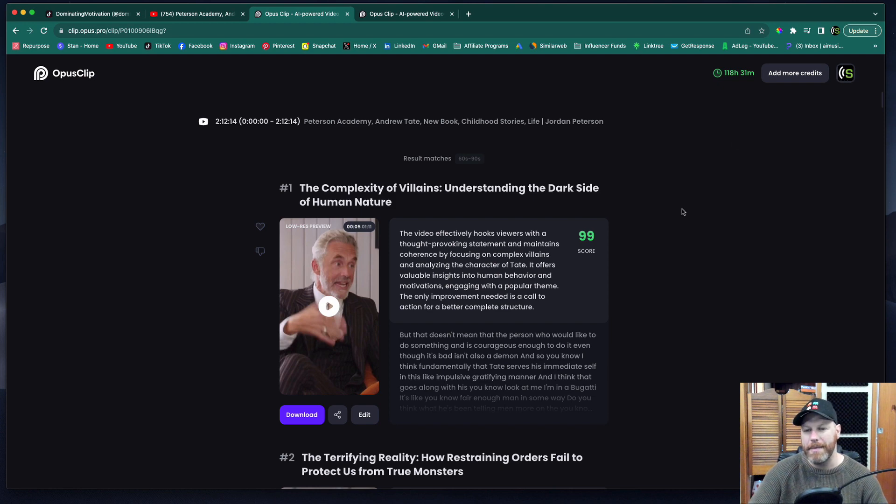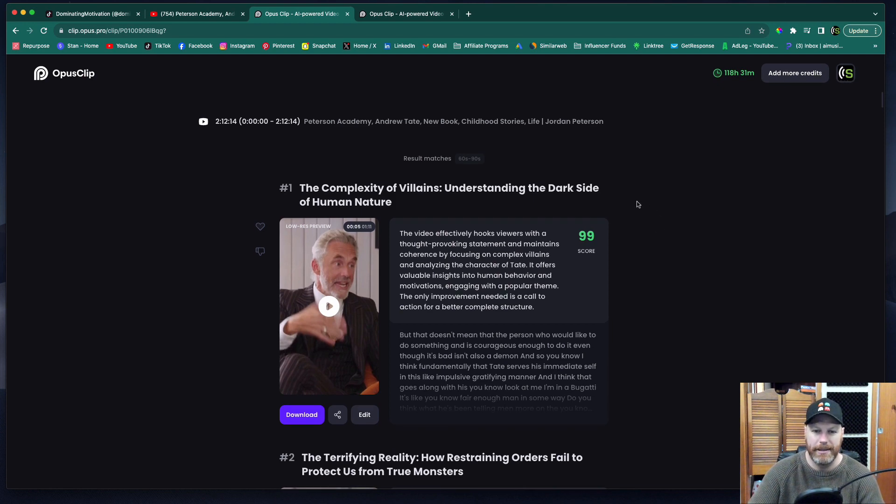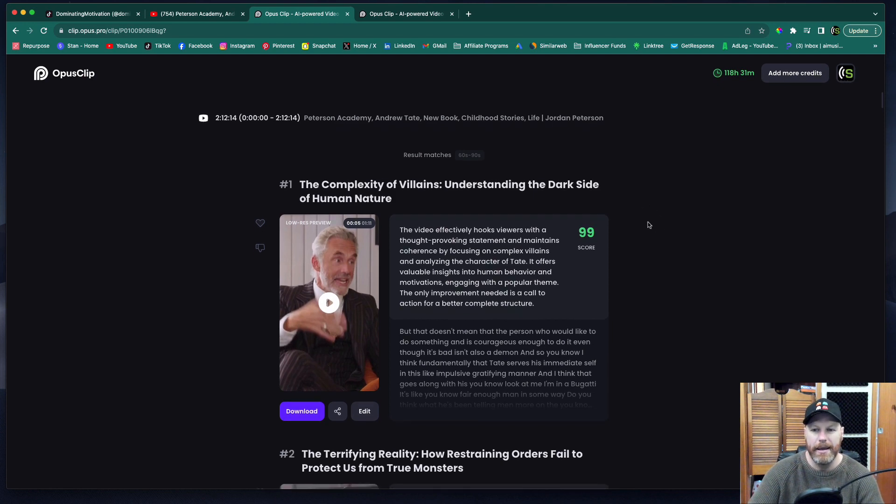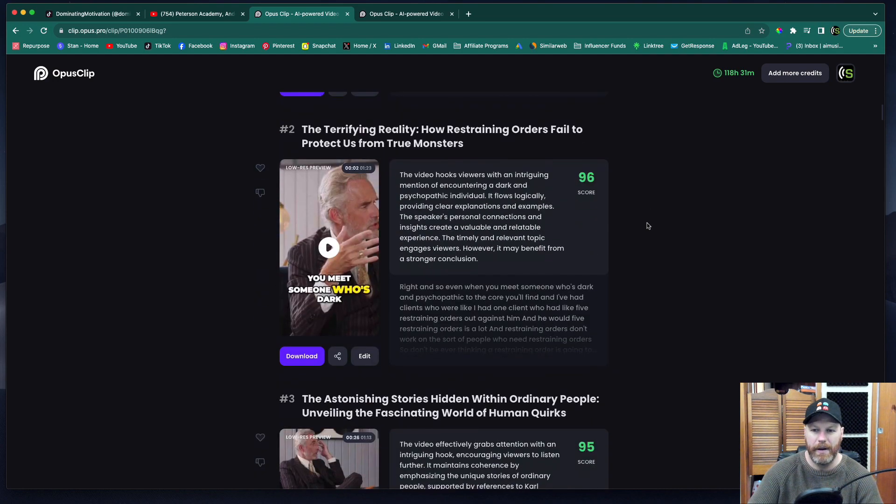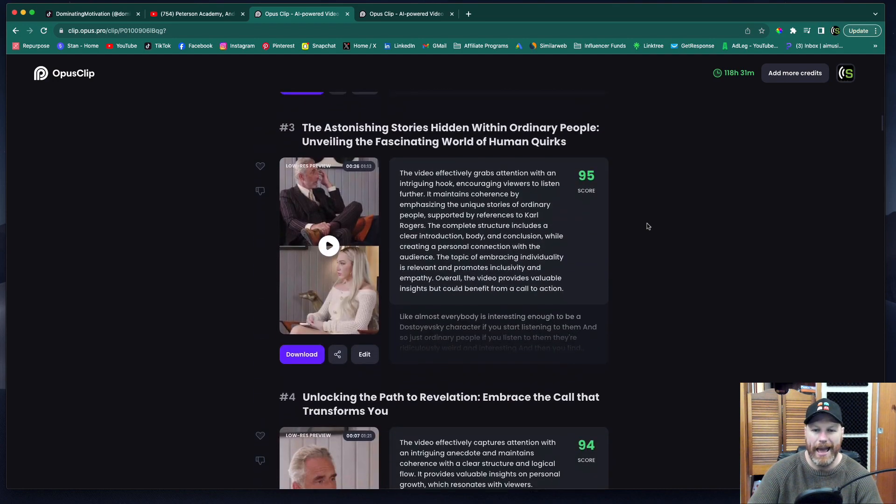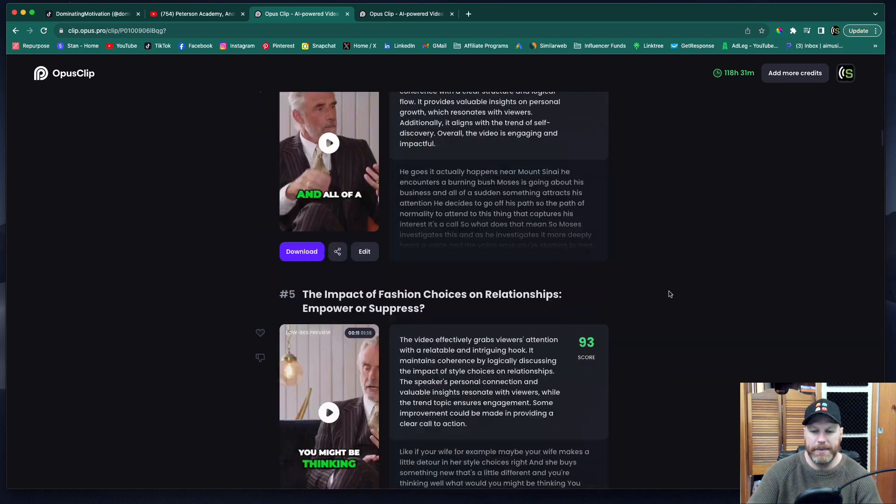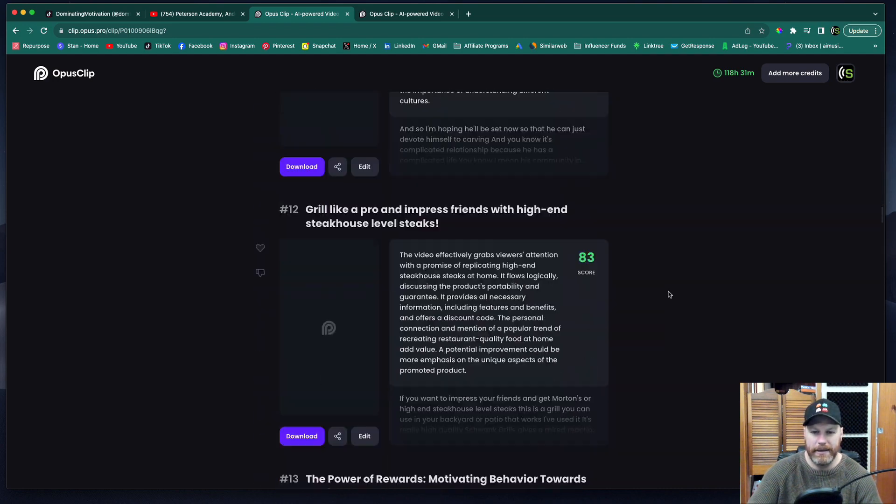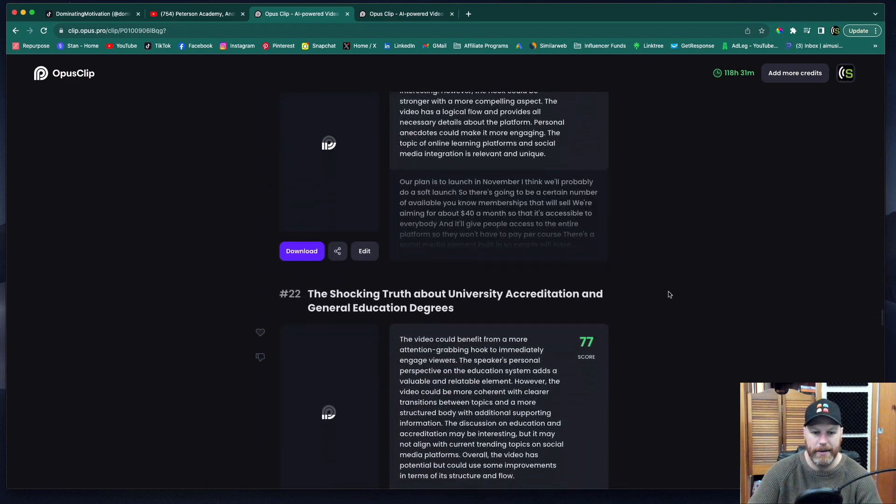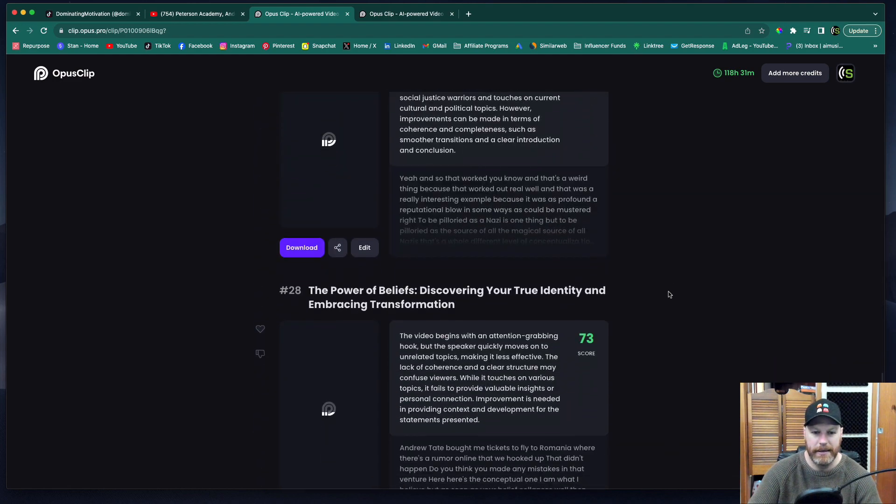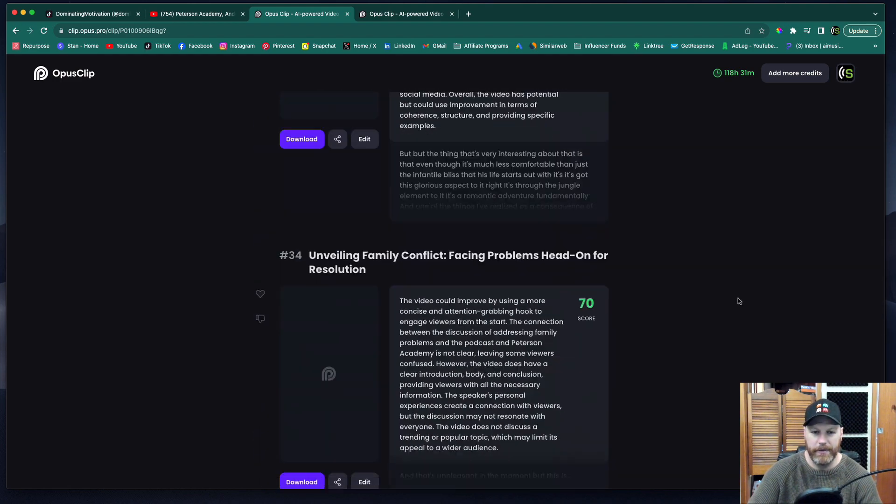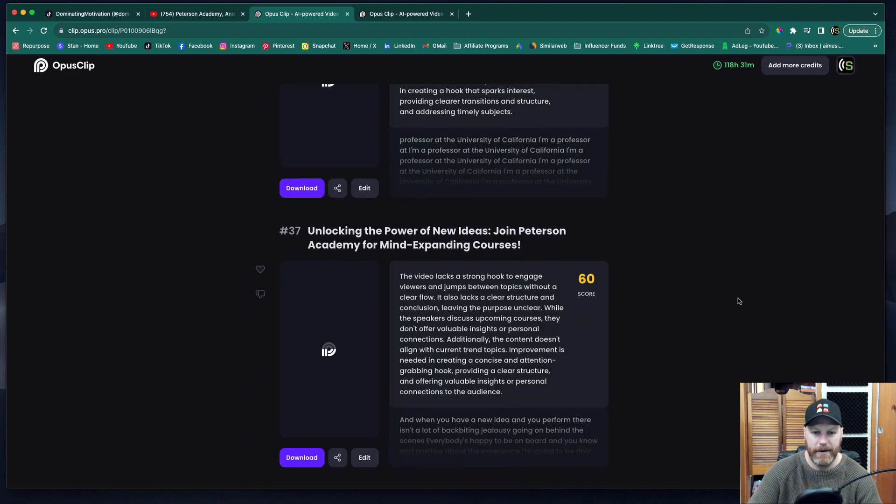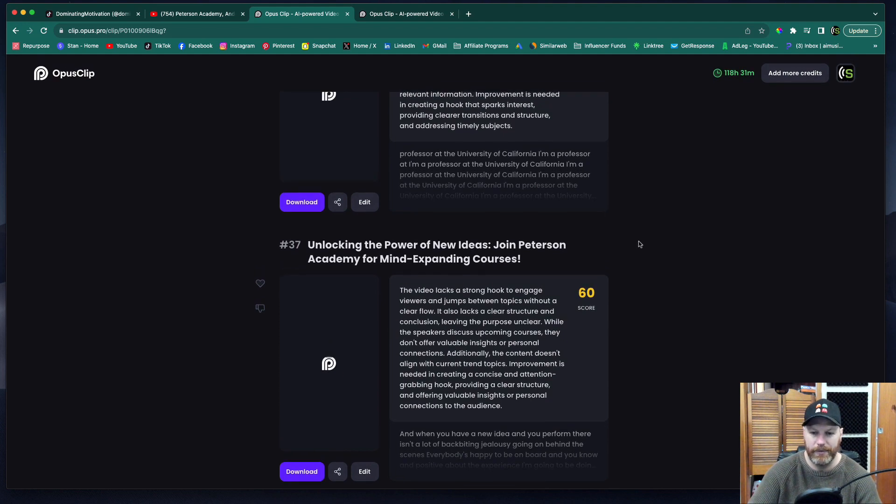It will give you an email notification and then you can come to this screen here and it will give you a bunch of clips that the AI has detected. So for this particular video, it's generated, let's have a look, wow, it's generated because it was a long video, it's generated like 37 clips for me.